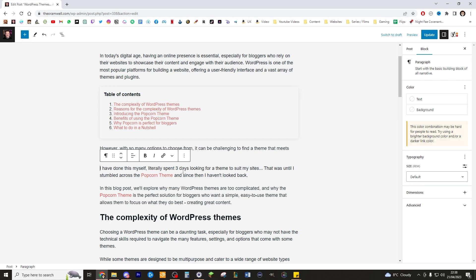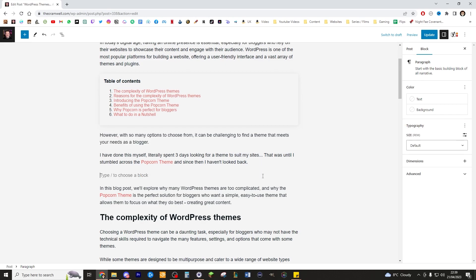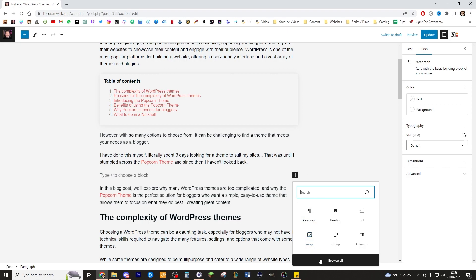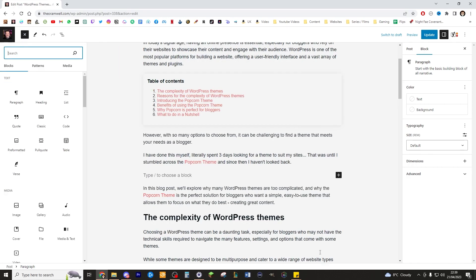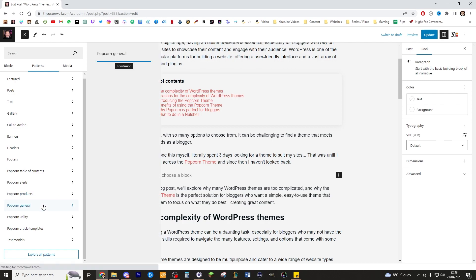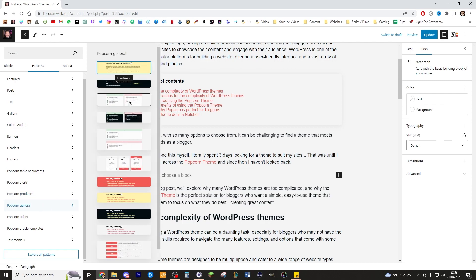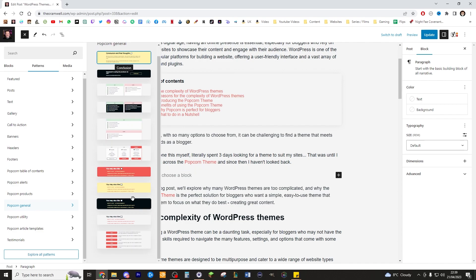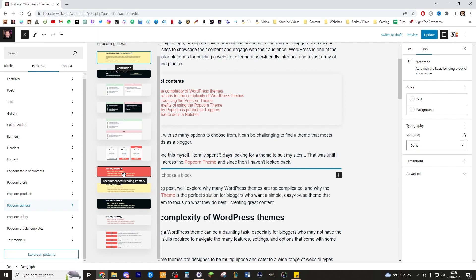Okay. I really like this sentence. I've done this myself, literally spent three days looking for a theme to suit my site. That was until I stumbled across the Popcorn theme. And since then I haven't looked back. I love this little sentence. That's a really nice little sentence. And I'm going to go ahead and look on the Browse All feature, go to Patterns, and then I'm going to go down to the general Popcorn. And you can see all the various different things. You've got do's and don'ts and things like this. There's honestly so much I'm struggling to keep up.